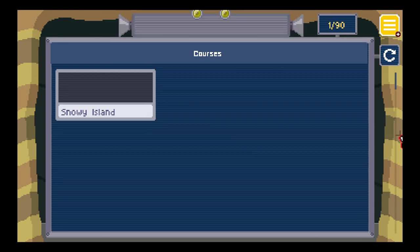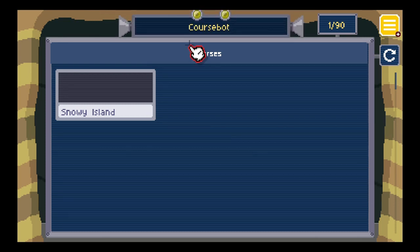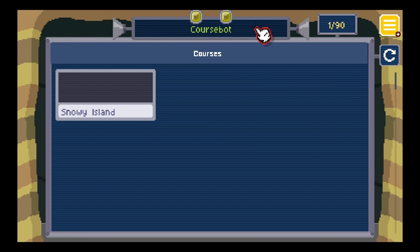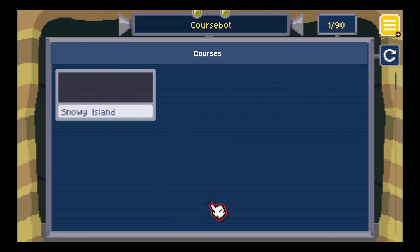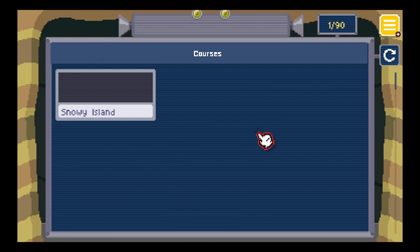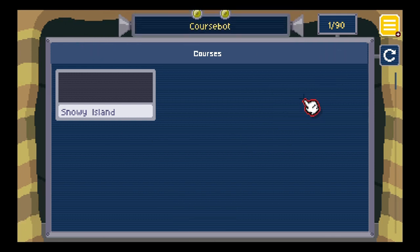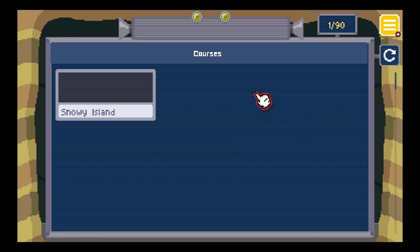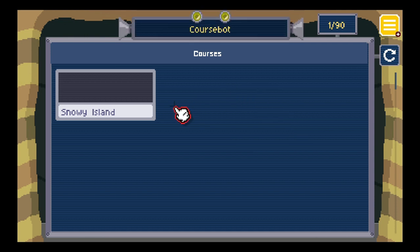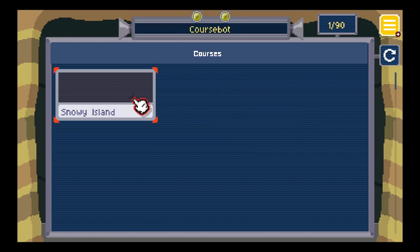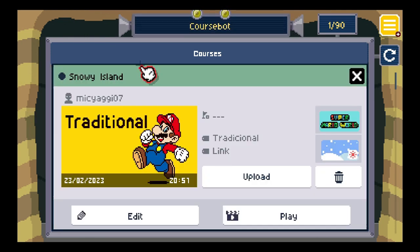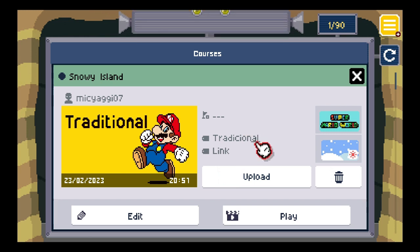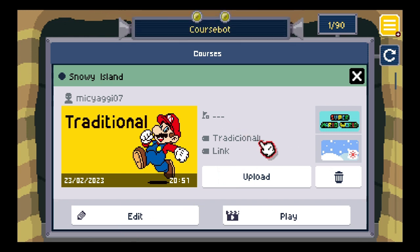Hi everyone, this is Mick here and today we're gonna play Super Mario Maker World Engine. I made a level for this game a while ago. It's called Snowy Island. I'm gonna be showcasing this level to everyone.